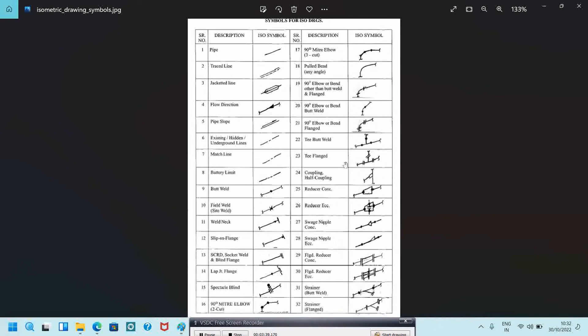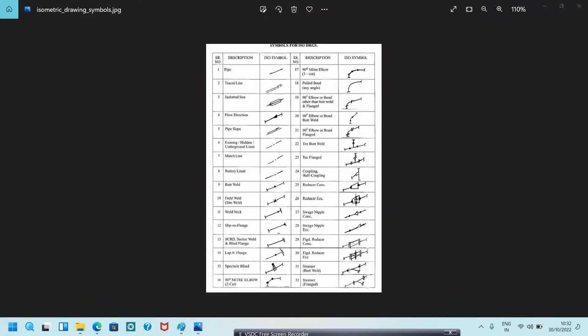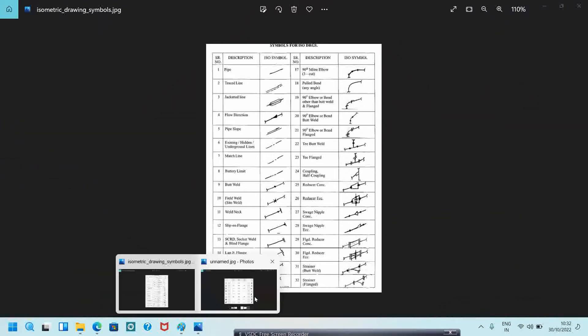Flanged reducer and eccentric flanged reducer, strainer, and flanged strainer will be located like this. Before you read the isometric drawings, you should know all these symbols — then only can you understand them. Just keep these symbols in mind so that you can understand very easily.